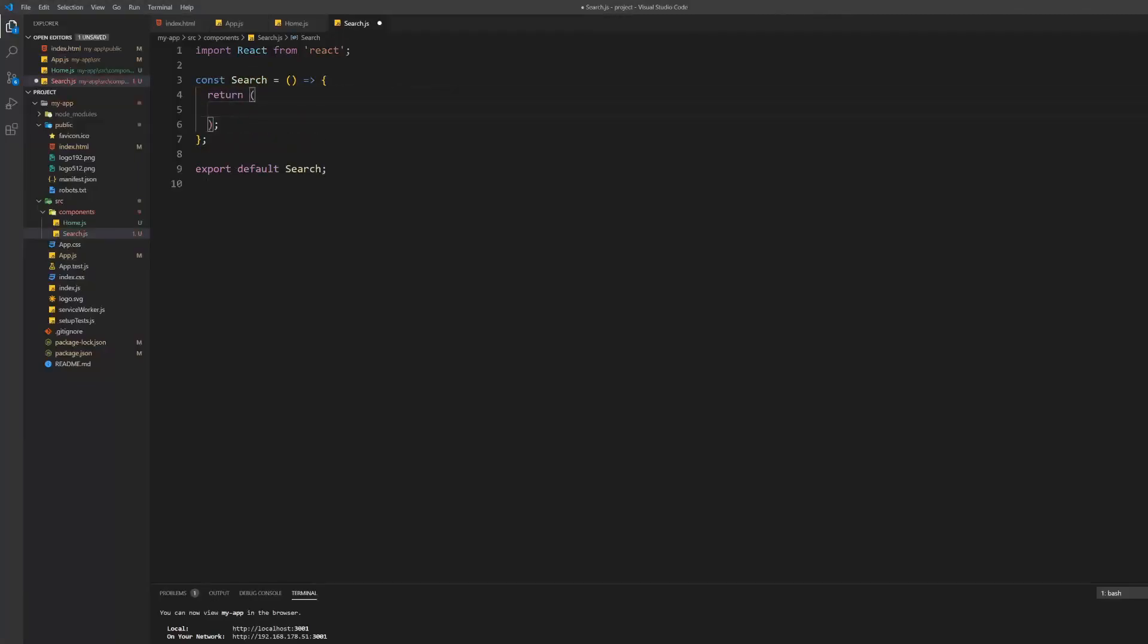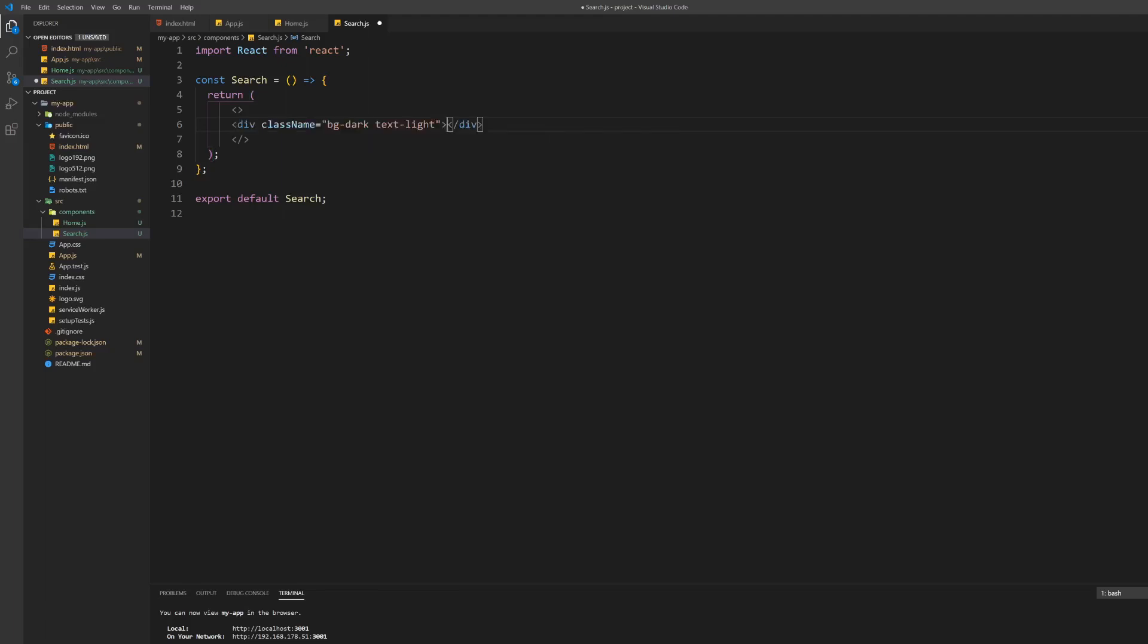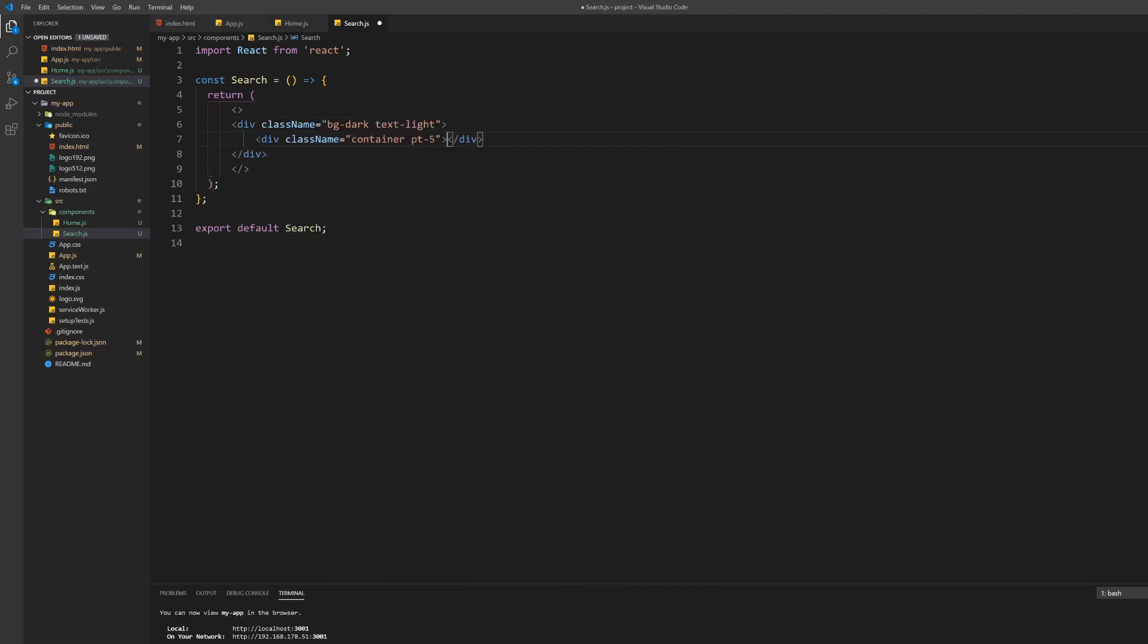Inside the return of our search component create a setup similar to the homepage. First create a div which sets the background to dark and the text to light. Then create a container with some top padding and a height of 100vh.